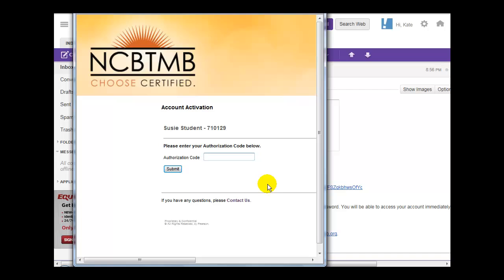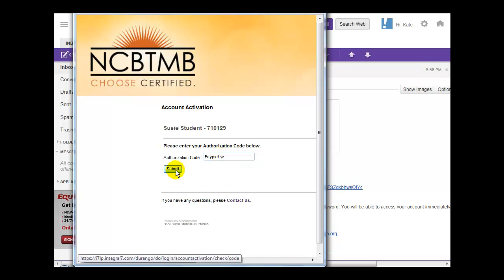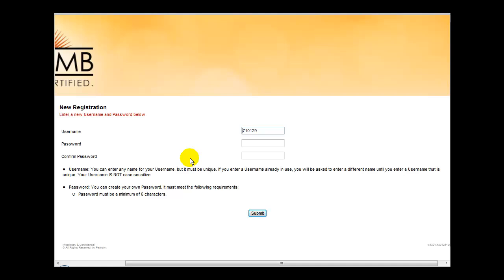Enter your authorization code that you received in the email. You can make your life simple by simply copying and pasting that authorization code if you like. Enter a username and password that you will be able to remember.